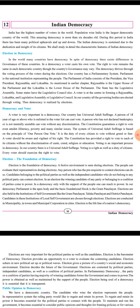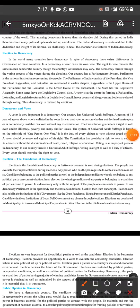First, elections in our democracy. Population-wise, the most democratic country is India. In spite of democracy, there exists a difference in the governance of these countries. In a democracy, a voter casts his own vote. The right to vote remains the same in each democratic country, though the country's governance may vary. It is a democracy, but the governance of each country is different.